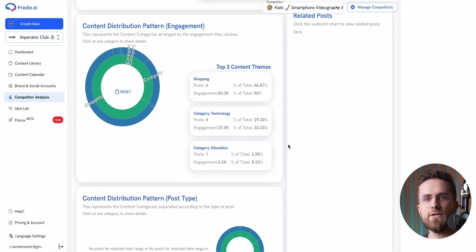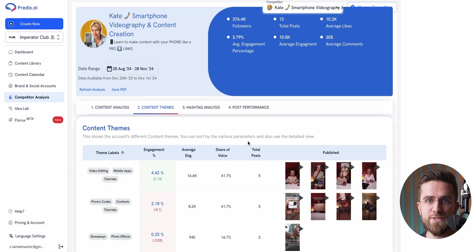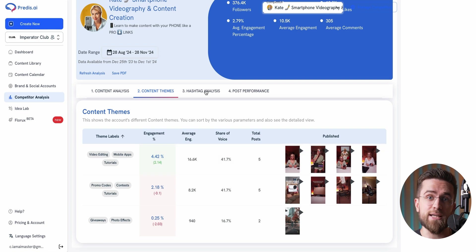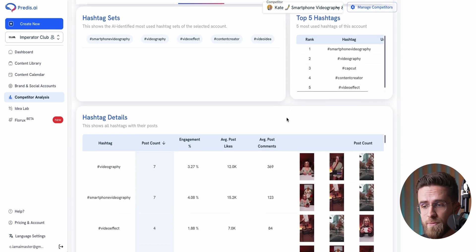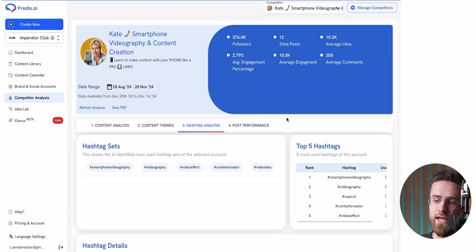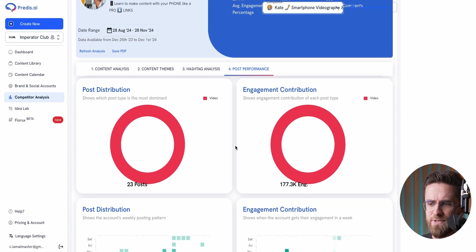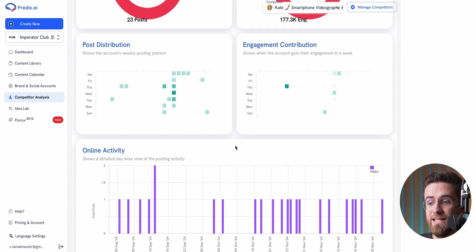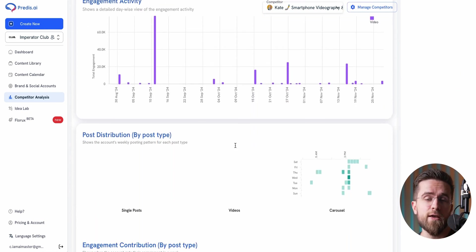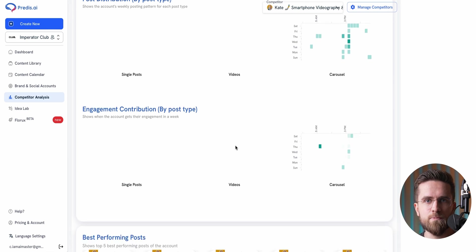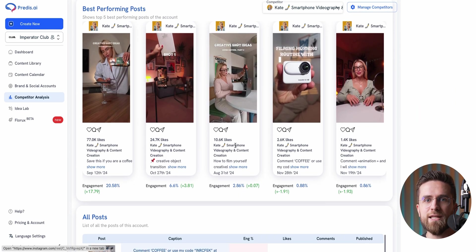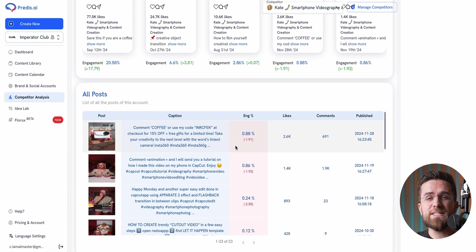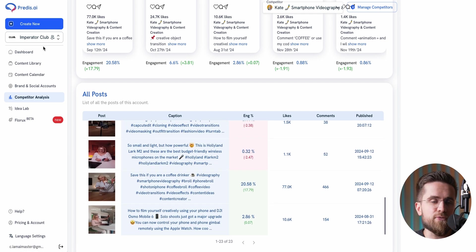You can see their content themes, labels, and even analyze the engagement their posts get. Predis also provides hashtag analytics showing the most used hashtags, their performance, and which ones drive the most engagement. You'll even see their posting patterns, like the days and times they post. It also gives you insights into their top performing posts, so you can get inspiration and figure out what works in your niche. So instead of spending hours scrolling through a competitor's feed, Predis does the heavy lifting for you. All this info can be a game changer when building your own content plan or refining your strategy.